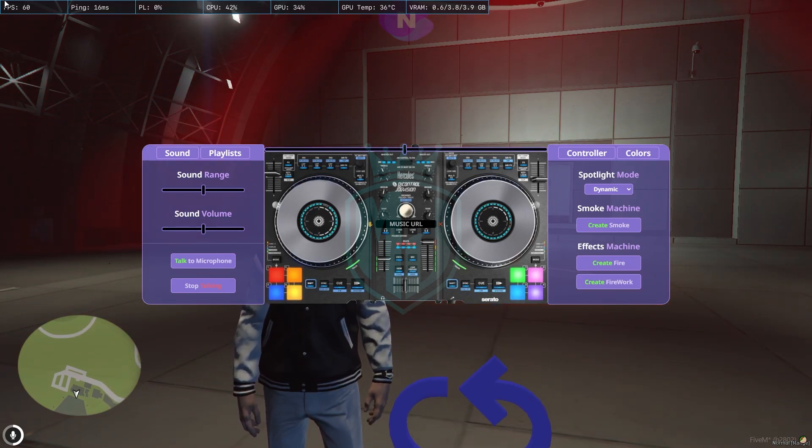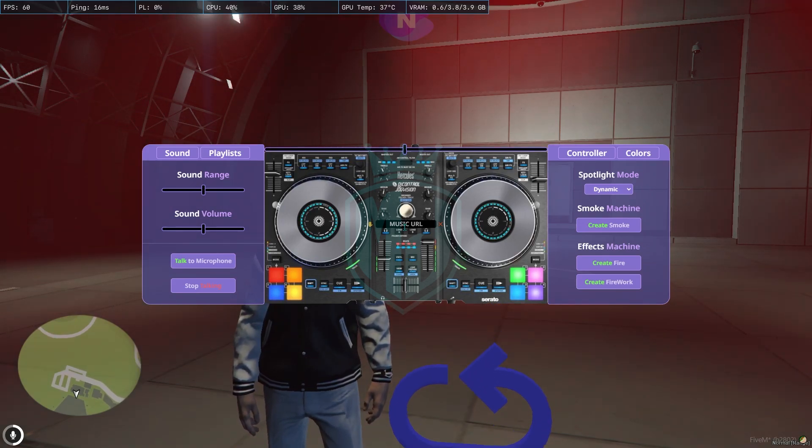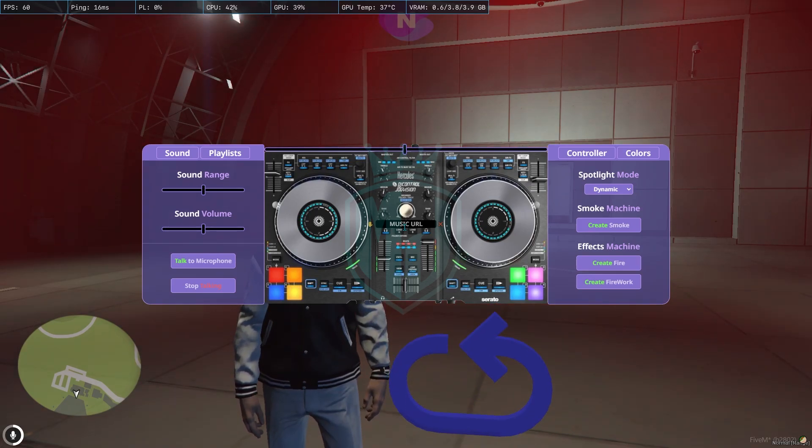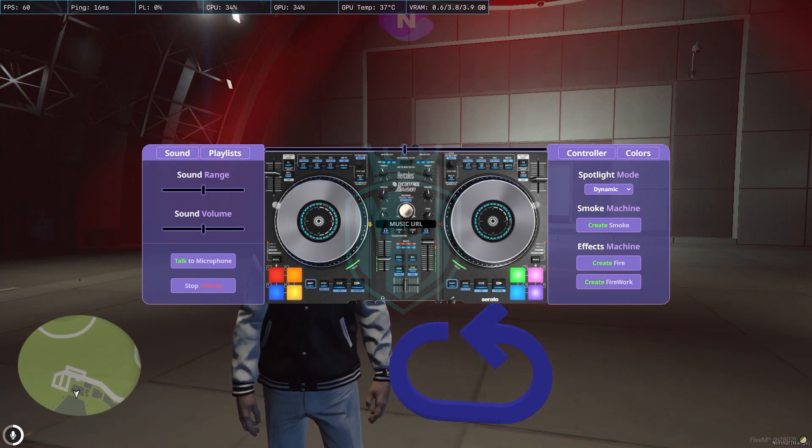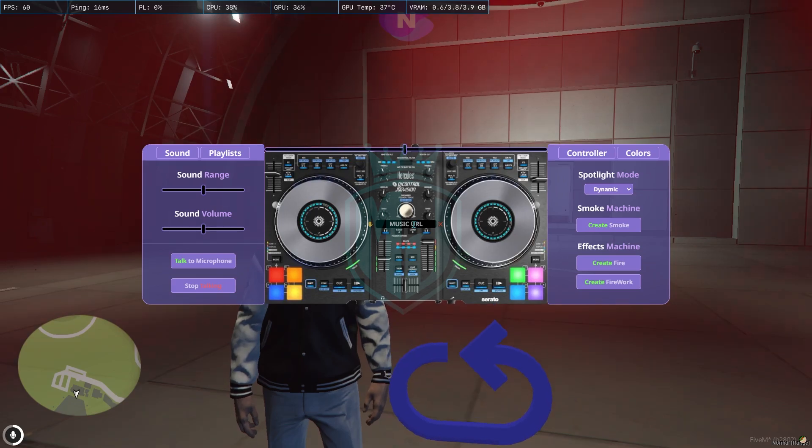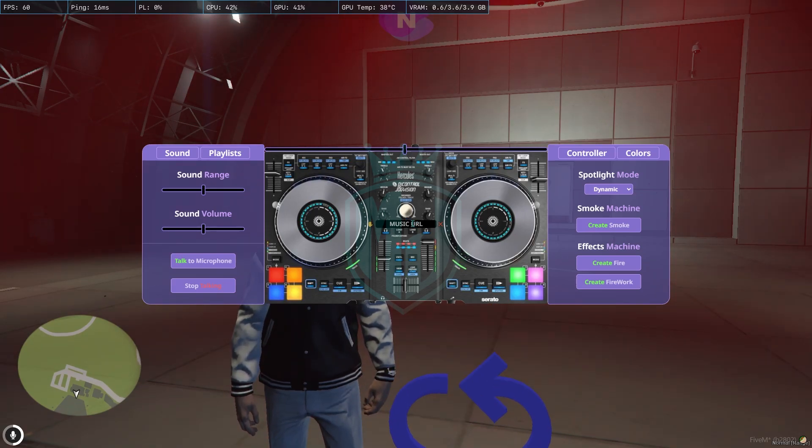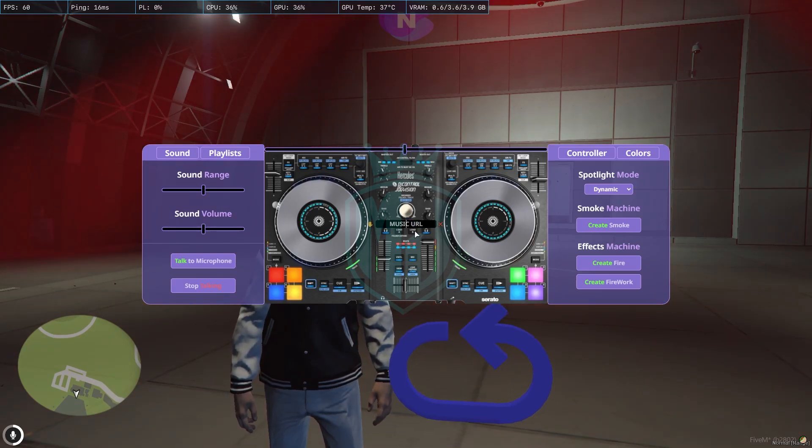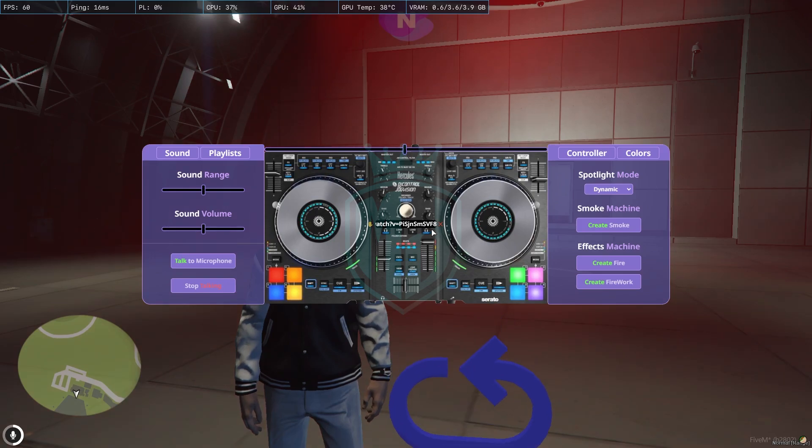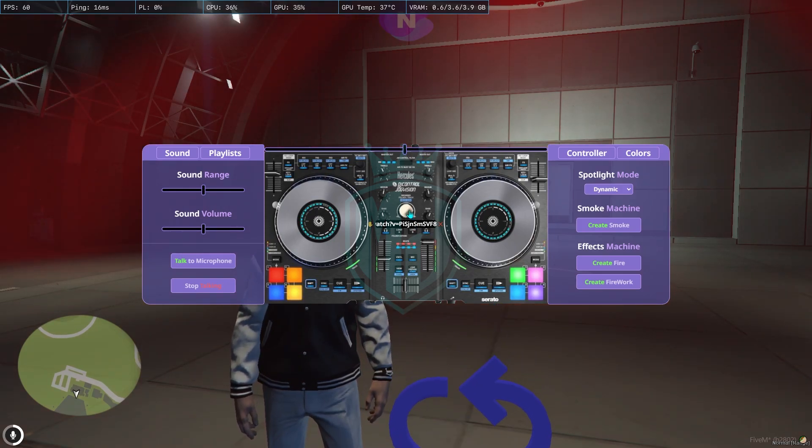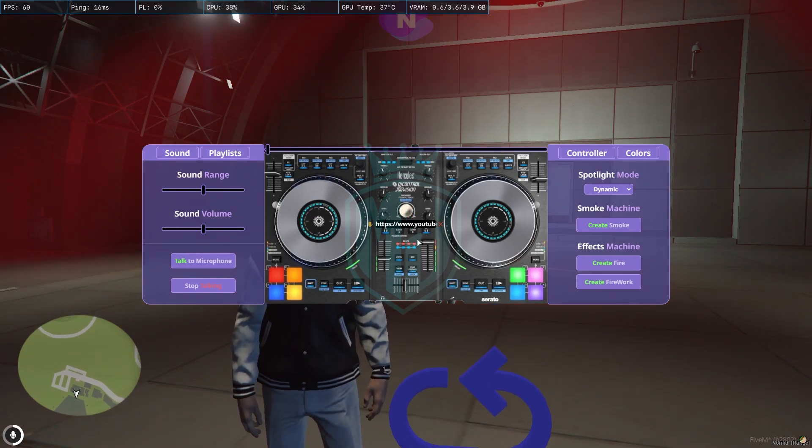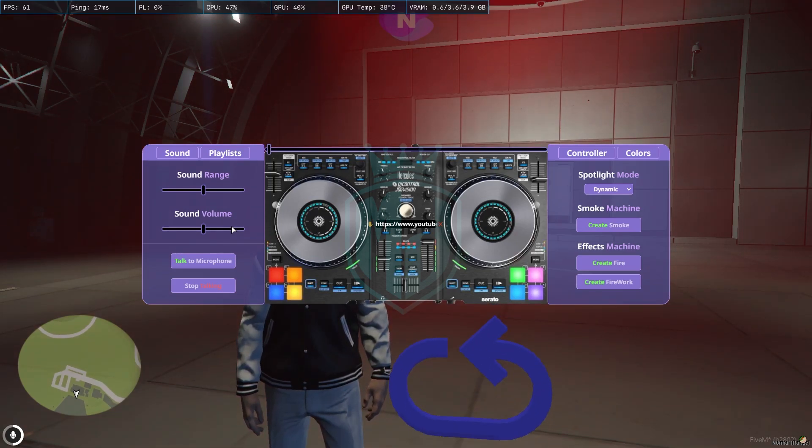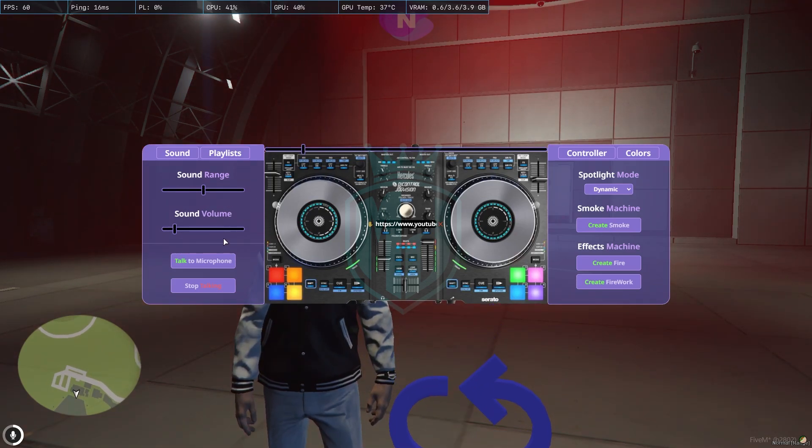In the middle, you have to paste the URL of your music from YouTube or wherever you want. Let me just add a URL. I just added the URL, and then simply click on this button and the music will start playing, as you can see.